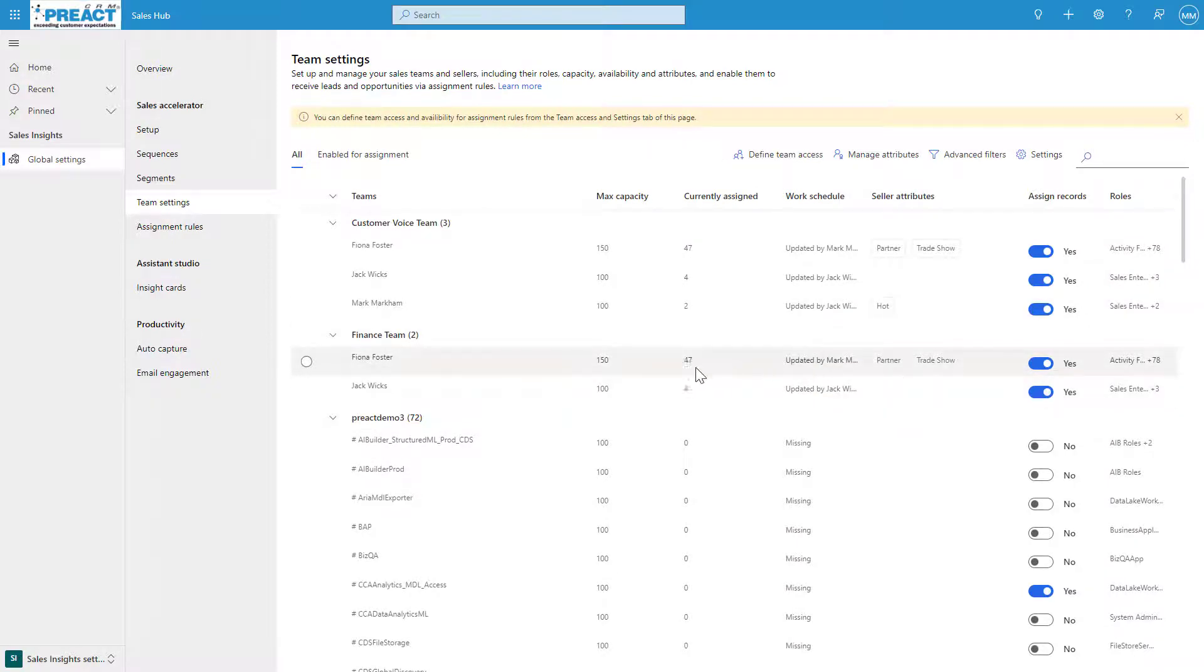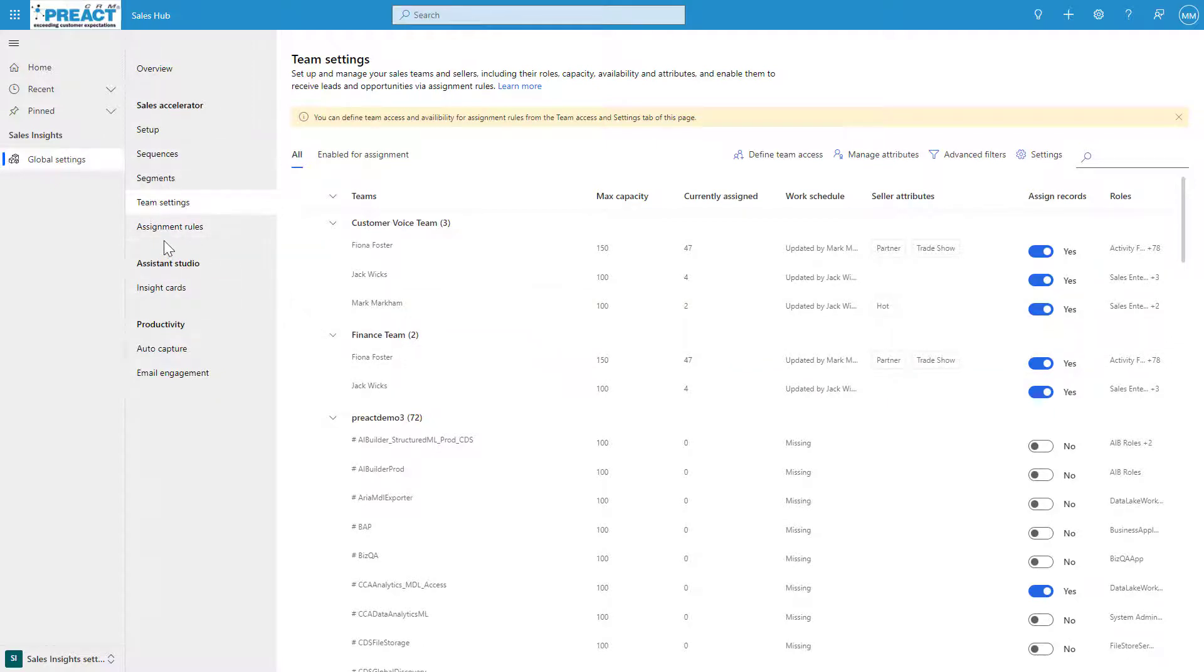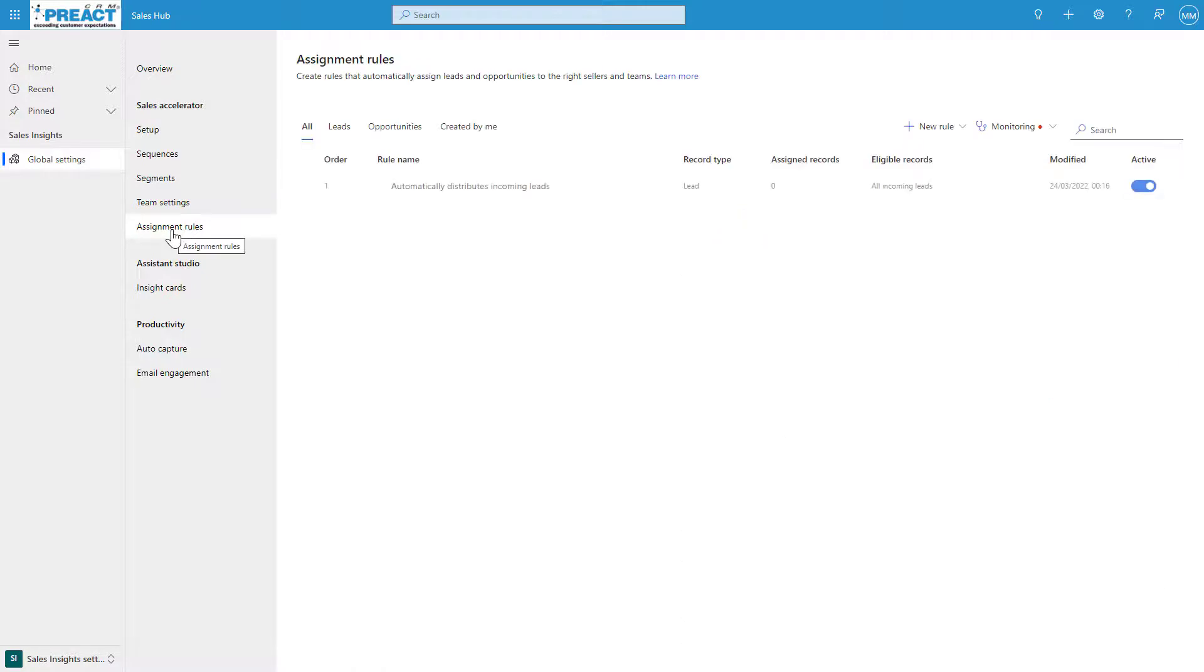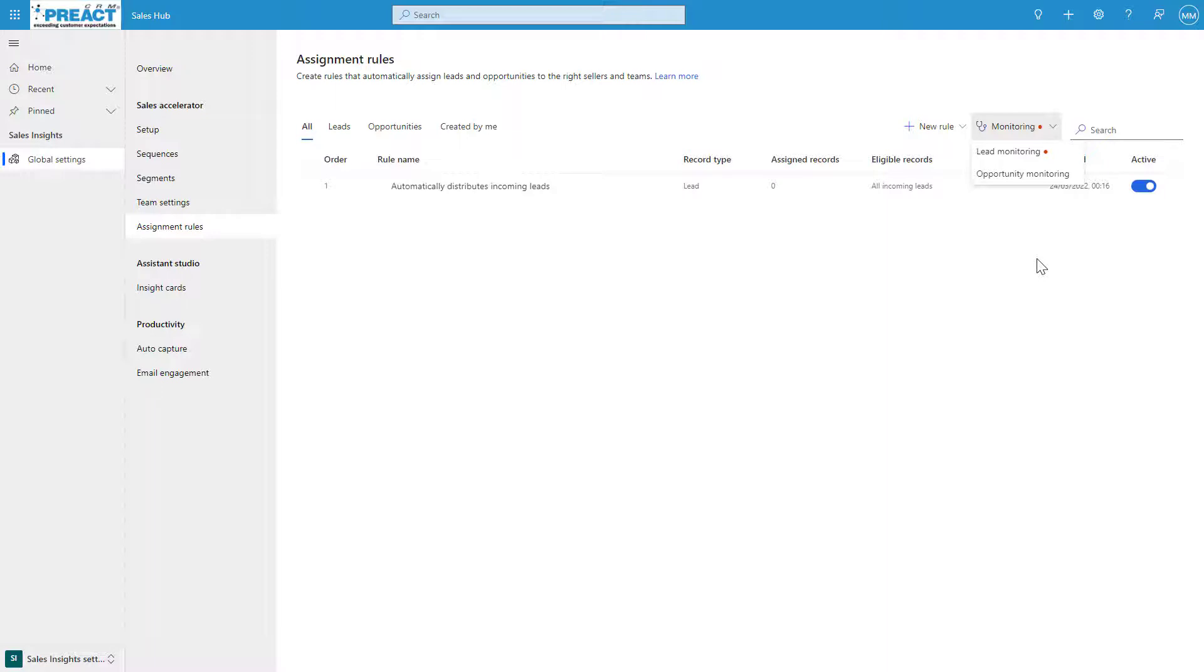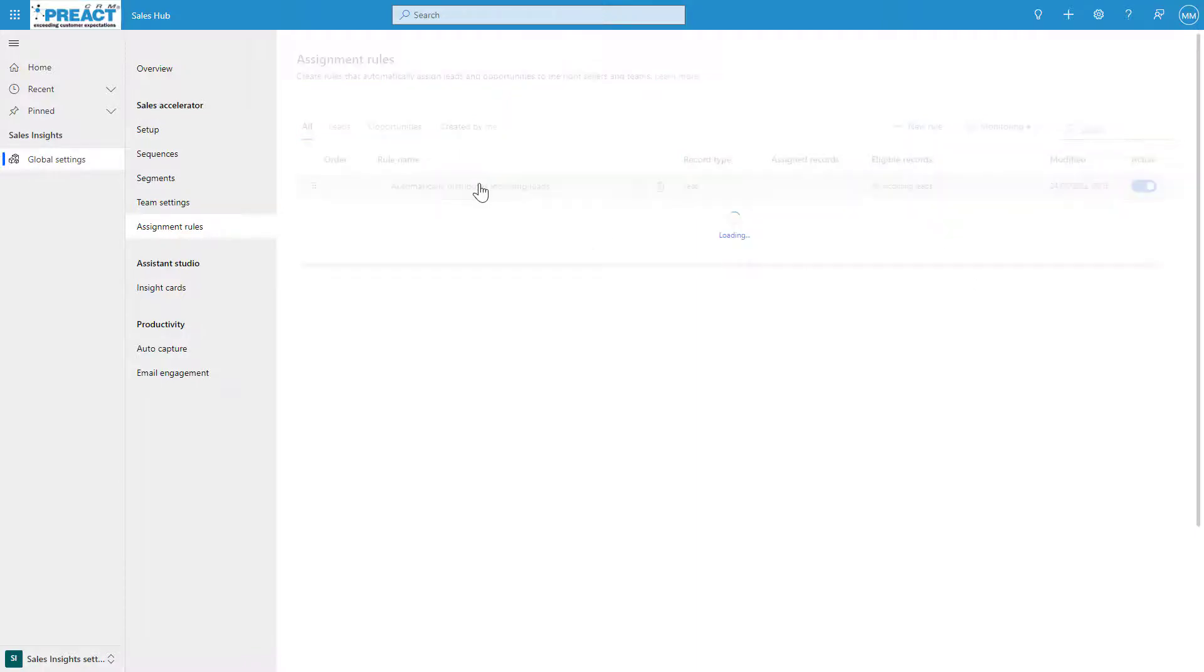The last thing we have in here is assignment rules before we move on to the sequences, which is where most of the magic happens. The assignment rules—I've only got one in here already. You can see this is just automatically going to distribute my incoming leads and it's activated. The assignment rules are only really specific to leads and opportunities. It's a way of distributing these leads, whether you use load balancing or round robin.